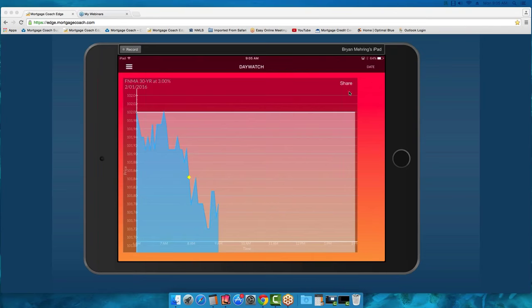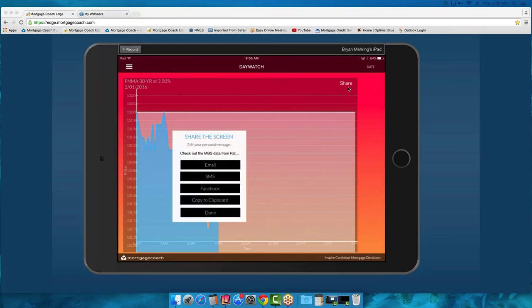It's really easy to share — you can send out a screenshot by clicking the Share button, and you can send that to your borrowers or realtor partners via email, text, or even post it on Facebook. If you have a professional Facebook page and want to share what rates are doing at a particular point in time, you can go ahead and upload it there.